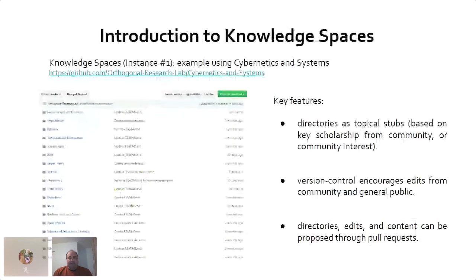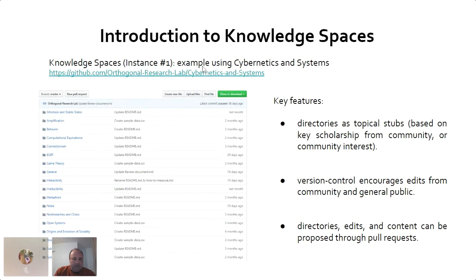Let me introduce one instance of an epistemological directory called the Knowledge Space. We've implemented the Knowledge Space in the area of cybernetics and systems. This is the GitHub repository — if you look at the full slides you can actually click on it and go directly to the repository.